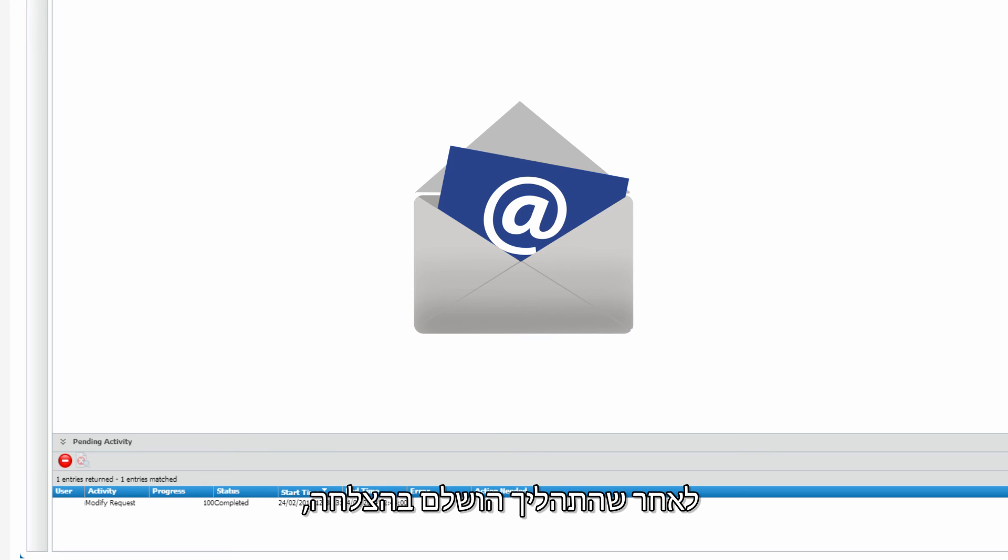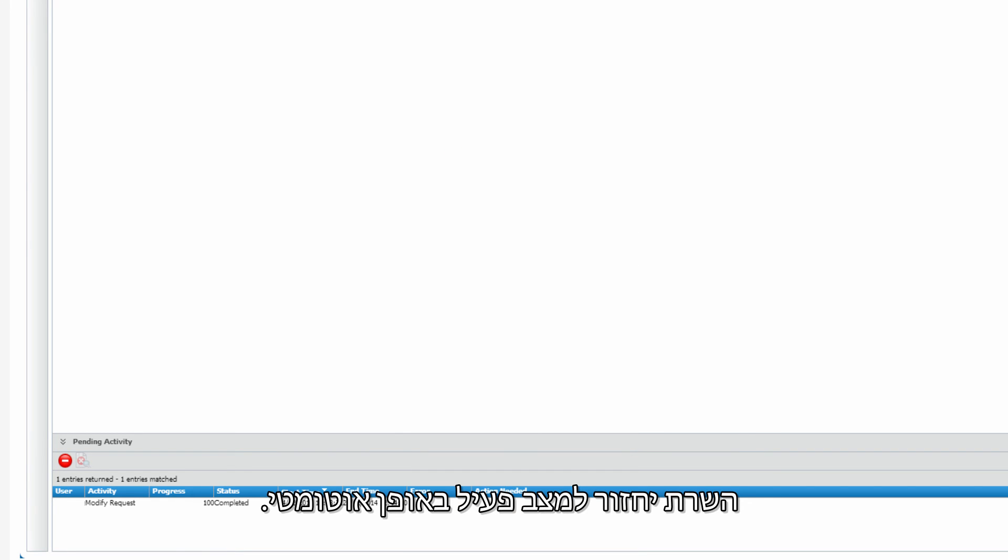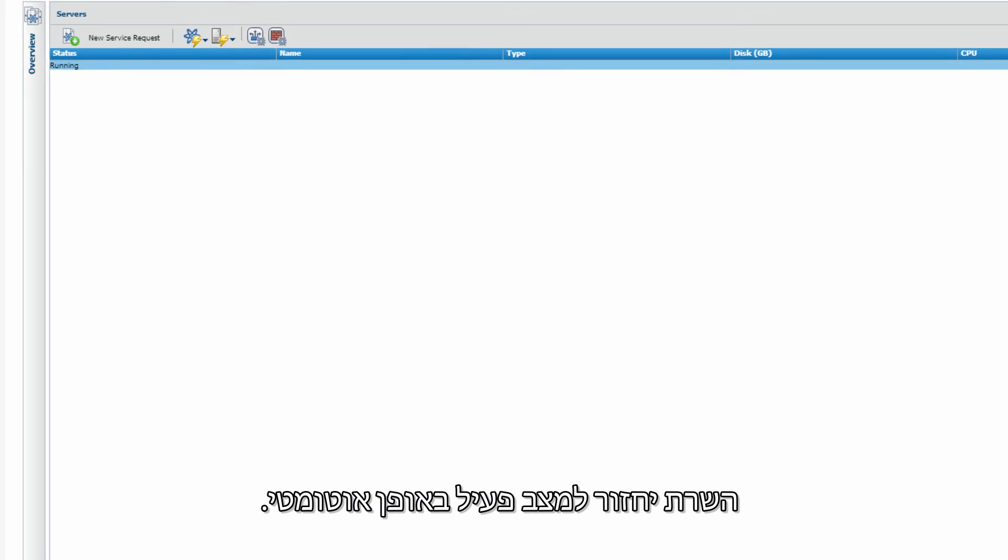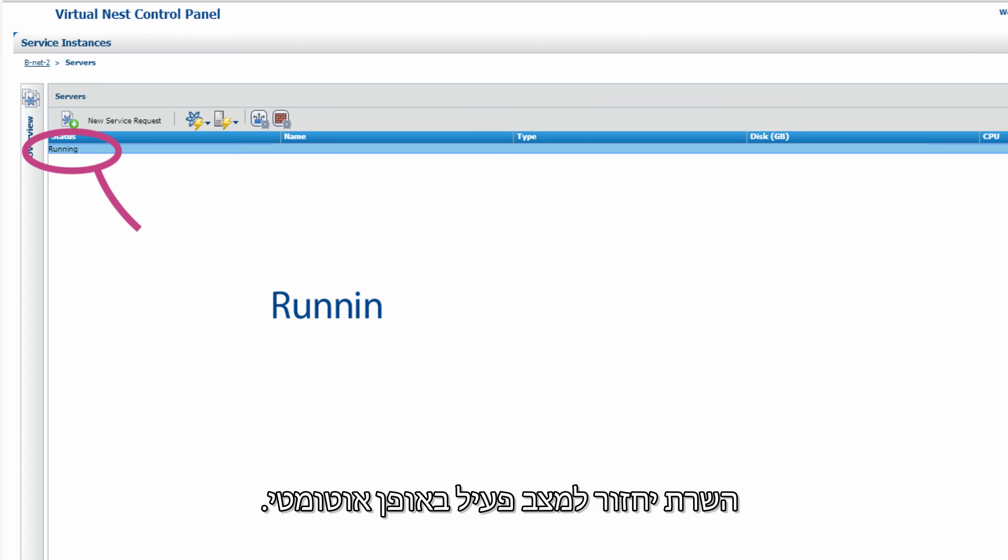After the process has ended successfully, the virtual machine will automatically return to running status.